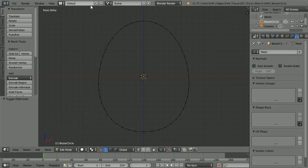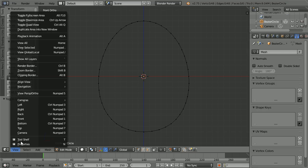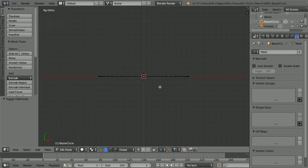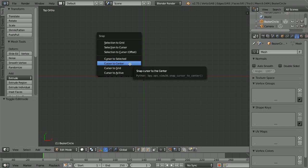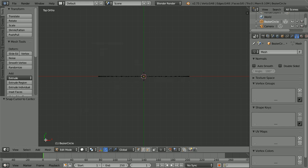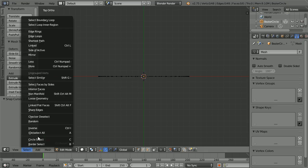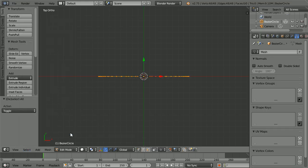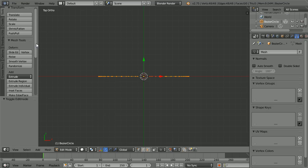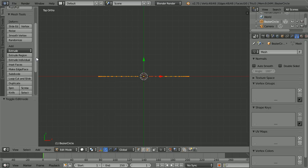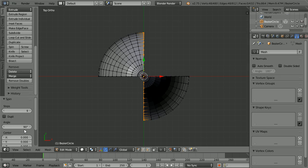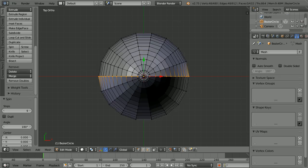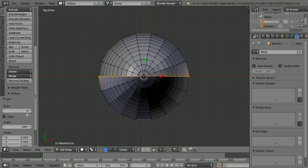To spin the profile, change the view to the top view. The vertices are spun around the 3D cursor. To make sure it's in the center, Shift and S for the snap menu, cursor to center. All vertices must be selected, press A to select all. Scroll down and click spin. Set the angle to 180. In the profile we can see straight lines. For a smoother model I'm going to double the number of steps to 18.